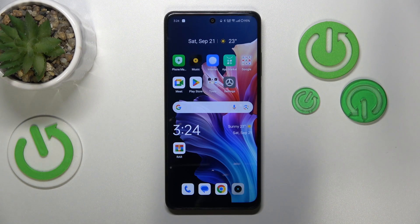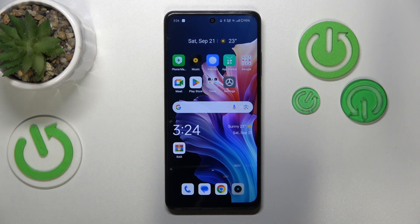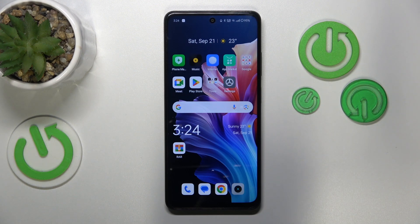This is the Realme 12x, and today I'll show how you can fix the Wi-Fi connectivity issues on this device.